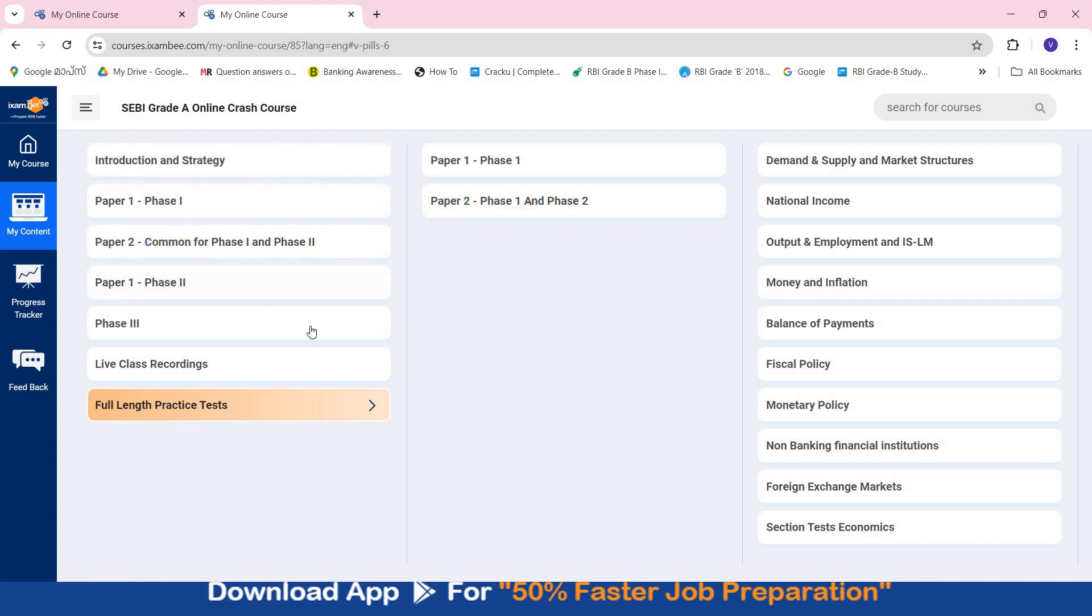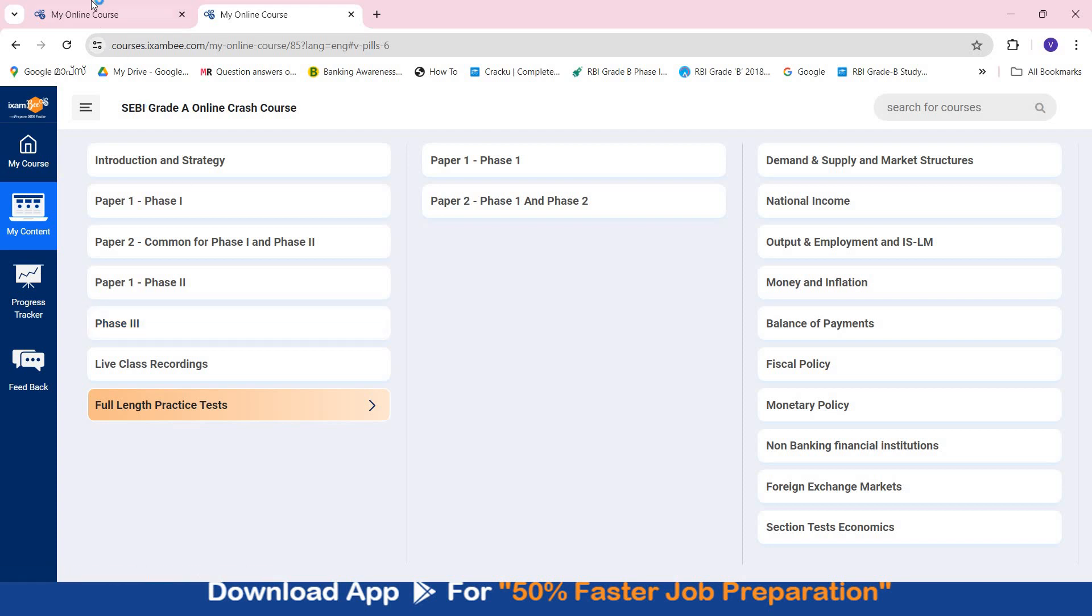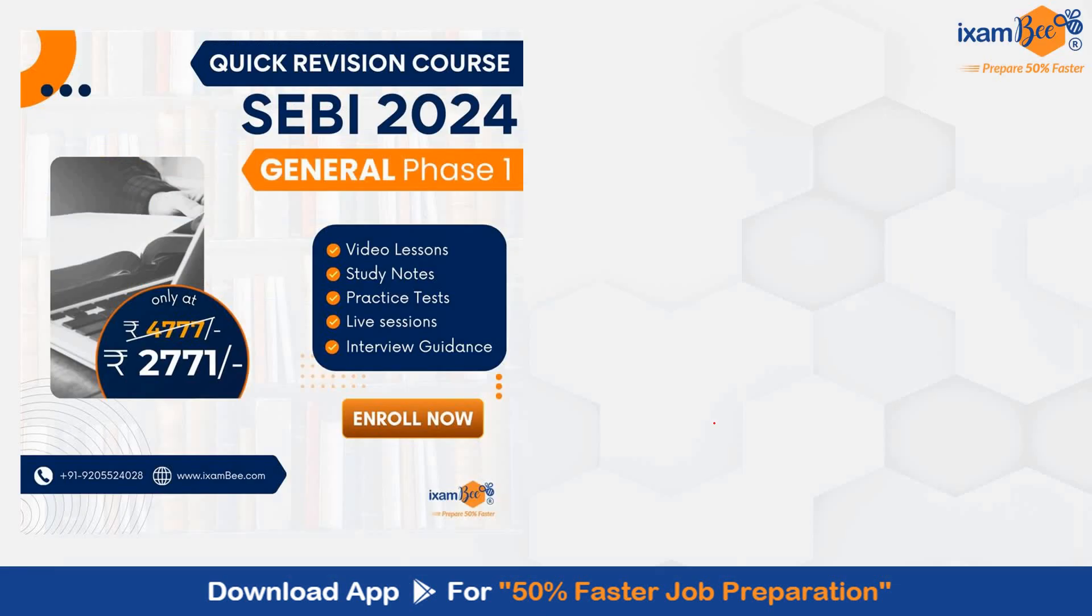So if you are in need of a course which can help you both in Phase 1 and Phase 2 preparation, you can check out our online crash course. If you are in need of only the revision modules and test series, you can check out our quick revision course.